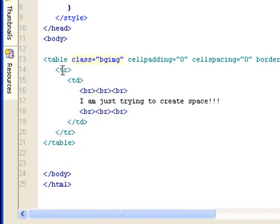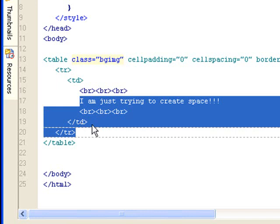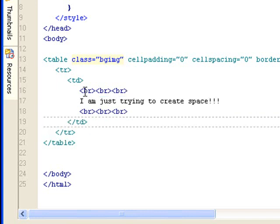That has one row and one cell. And inside that cell, I have space holders that has line breaks and text.